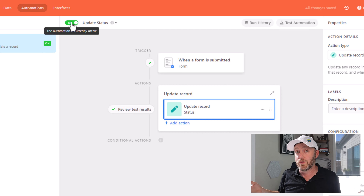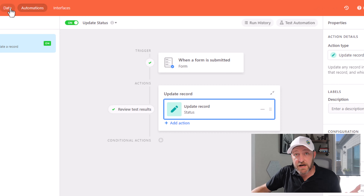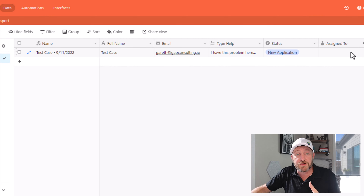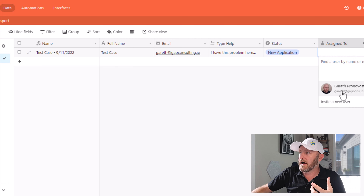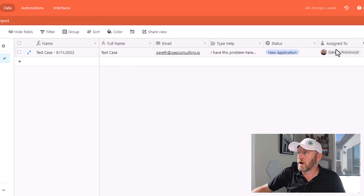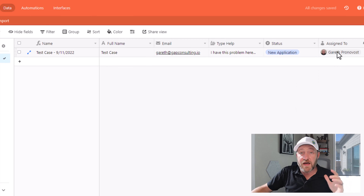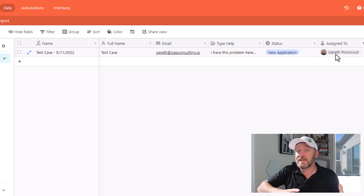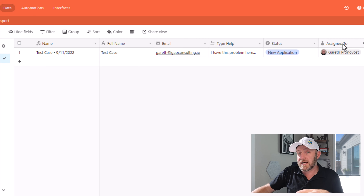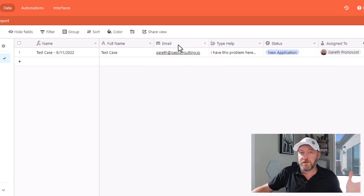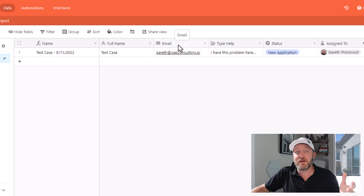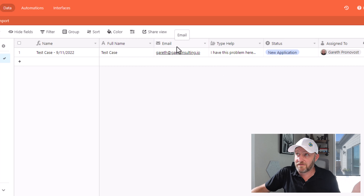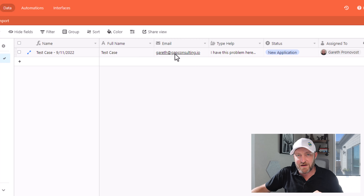But now for the cool automation that we're going to build, we want to send out an email on behalf of the person who it was assigned to. So let's say I wanted to assign it to myself — I can now assign it, and that's going to then be the trigger that sends an email from whoever it was assigned to, to the person who filled it out. In this case we're looking at the same email address both times because I used myself as a test guinea pig in both cases.